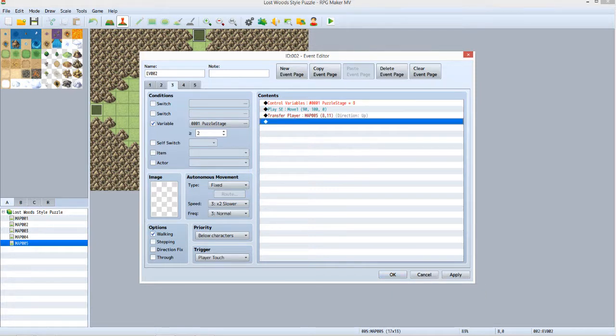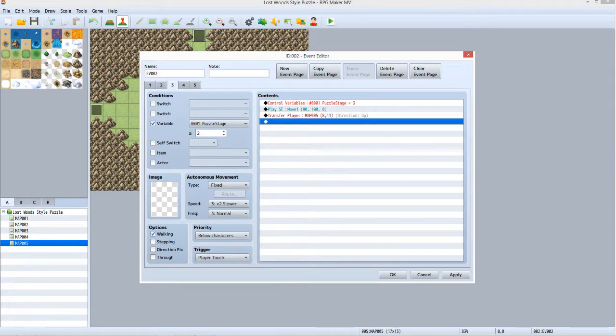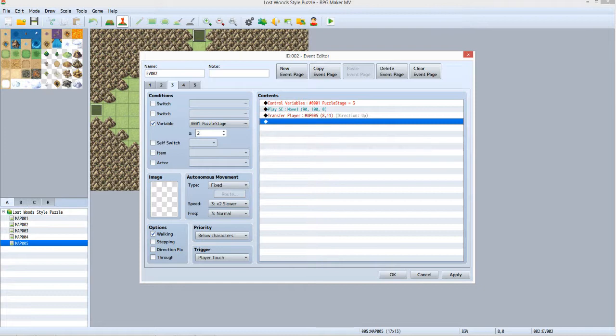For Tab 3, do everything the same except make sure that the equal to or greater than value for Puzzle Stage is 2 under conditions. Now since North is the correct path to make Stage 2 advance to Stage 3, when you set up the first event command, make sure that the operand value is 3.